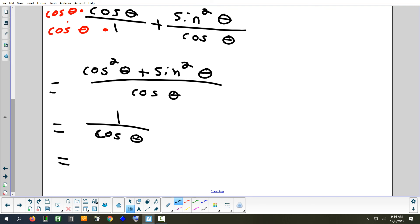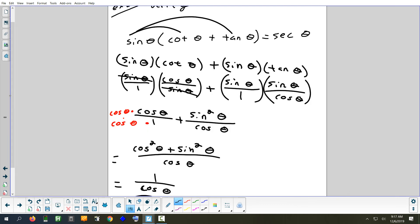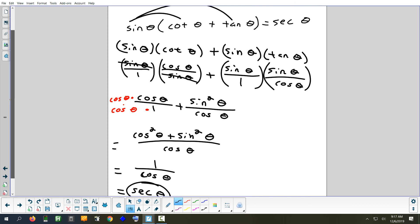Now we have one over cosine. One divided by cosine is a name for that — when you flip the cosine you get secant. And that's exactly what we were supposed to get. So that problem had five different steps: distribute, change to sines and cosines, cancel, find a common denominator, use a Pythagorean identity, and then a reciprocal identity.